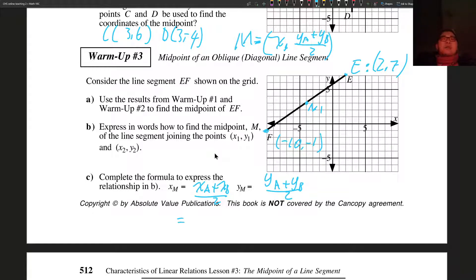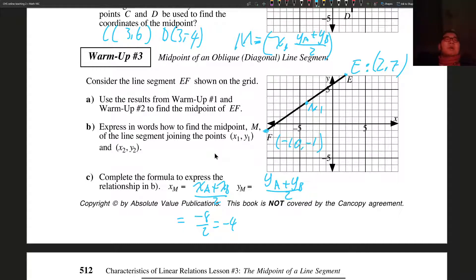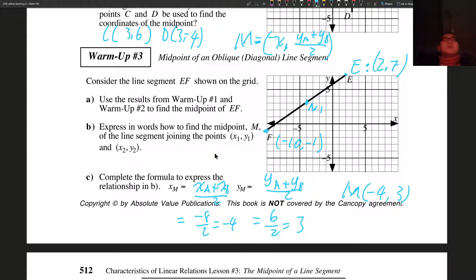So X of the midpoint is X_A plus X_B: negative 10 plus 2 gives us negative 8, divided by 2 gives us negative 4. Y of M is Y_A plus Y_B: negative 1 plus 7 equals 6, divided by 2 equals 3. So my midpoint M should be at negative 4 comma 3, and it is the point we guessed — we did pretty good.